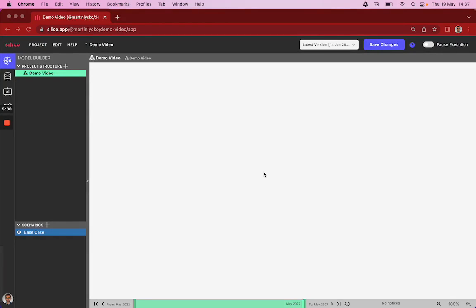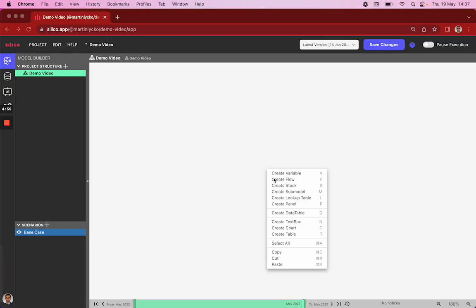Once we're back in the model builder, we want to add variables, and we do that by clicking right on our canvas, and then we can add variables, flows, and stocks, which are the three key types of variables that our simulation methodology offers.